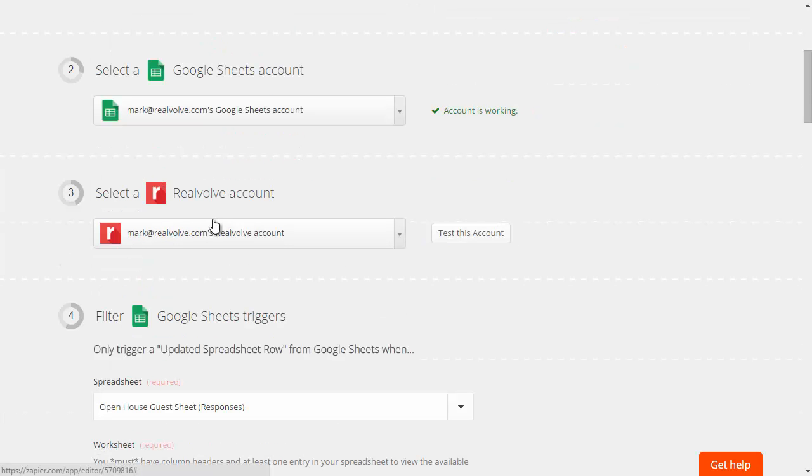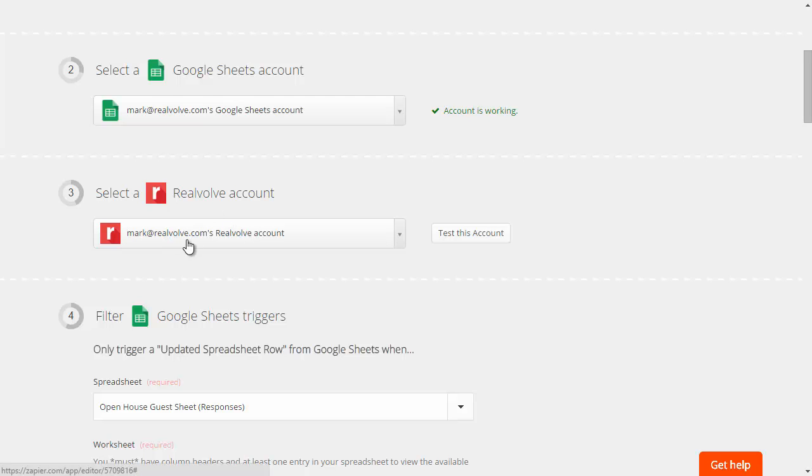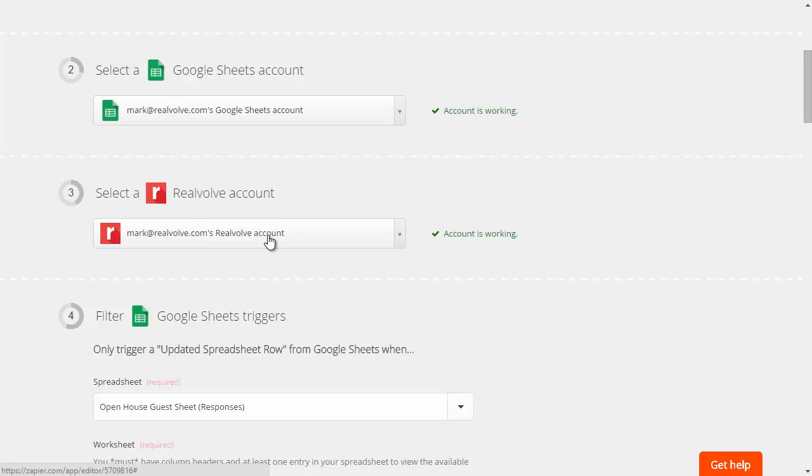Then the second thing you need to do is make sure that you set up the Realvolve account. Now I've already got mine set up mark at Realvolve.com and we can test that.